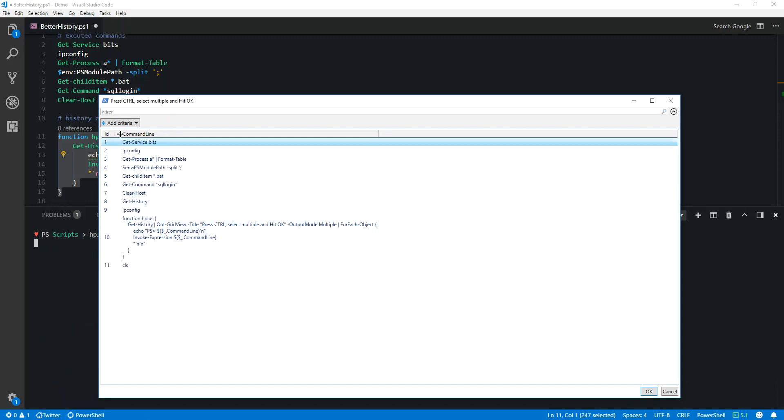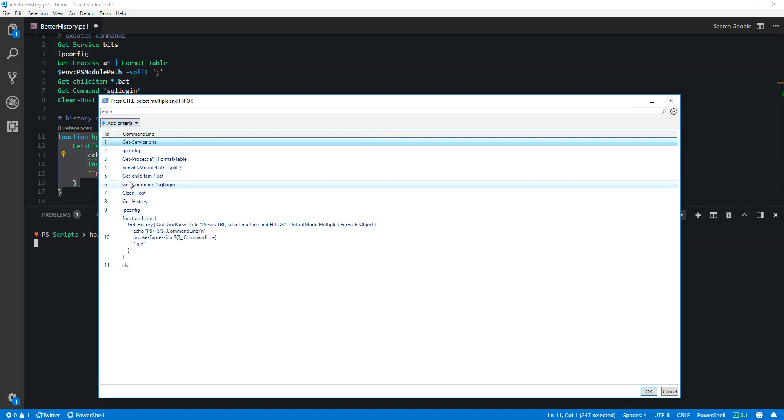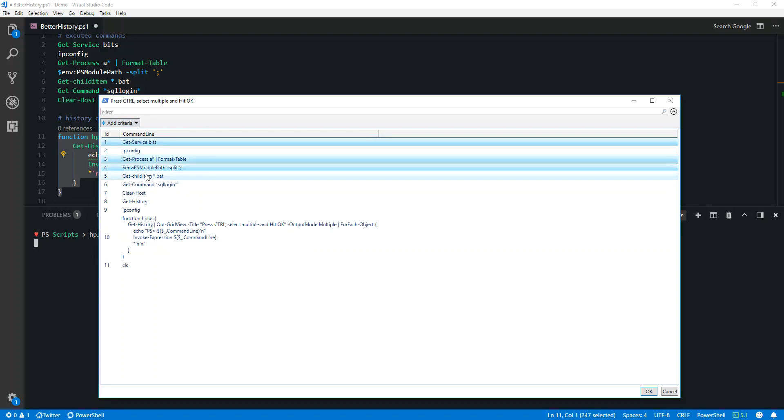This is the output view of the commandlets which have been executed. As the title suggests, I'll press Control and select multiple items, then hit Okay.